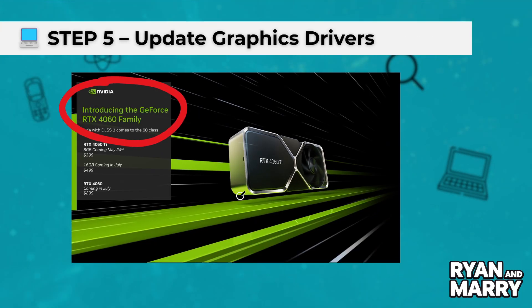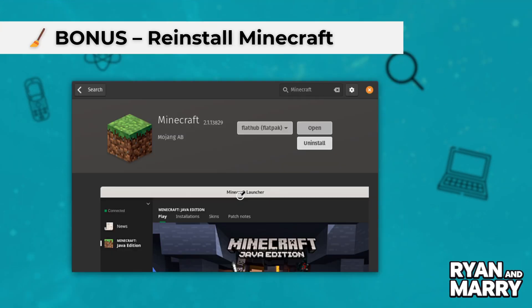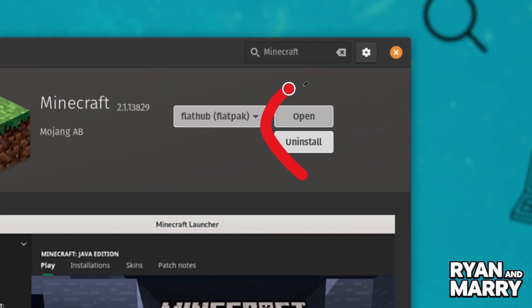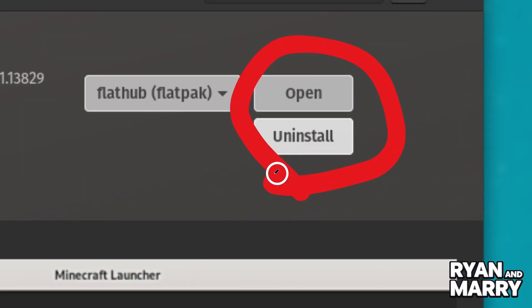Bonus: Reinstall Minecraft. If nothing worked, back up your worlds and reinstall Minecraft. This will reset everything and often clears up deeper bugs.